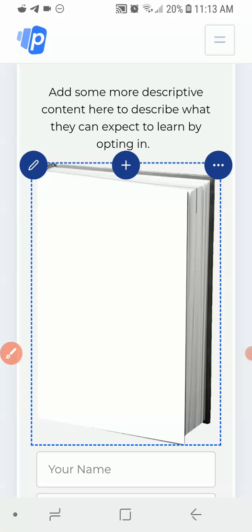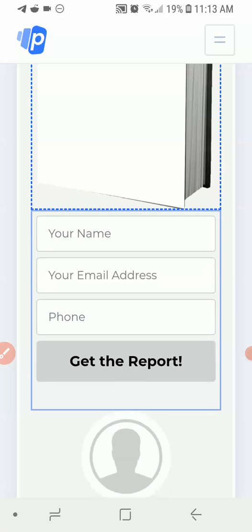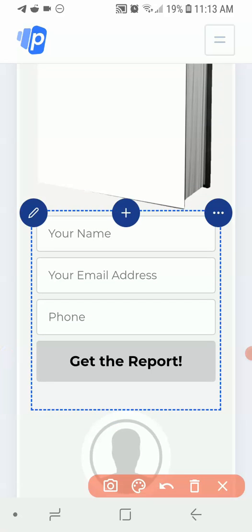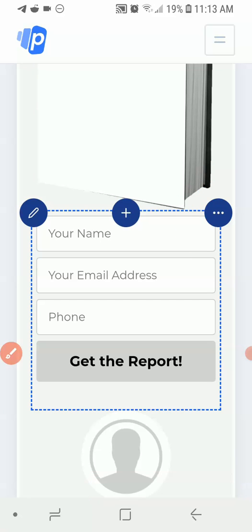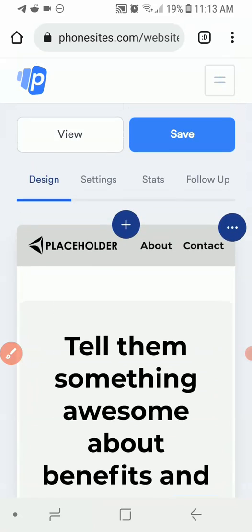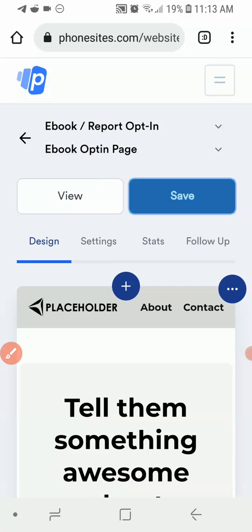Scrolling down you'll see the opt-in box where visitors enter their name, email address, and phone number. If you want to edit any of those fields, just tap on them the same way we did earlier. After you've gone through everything, click the big 'Save' button to save all your changes.